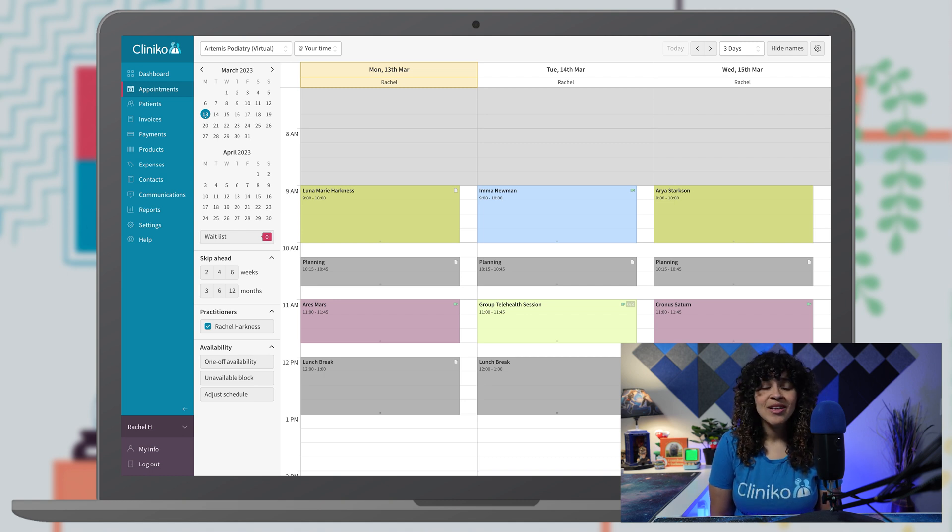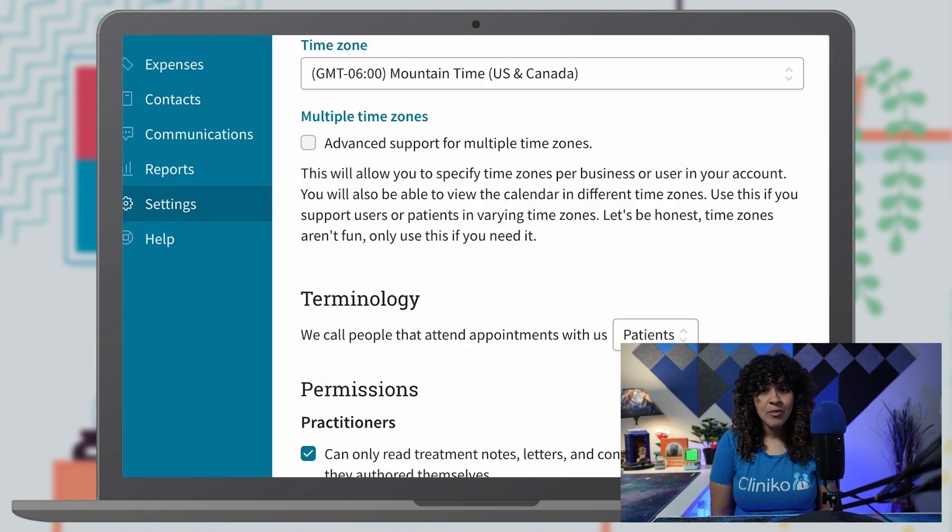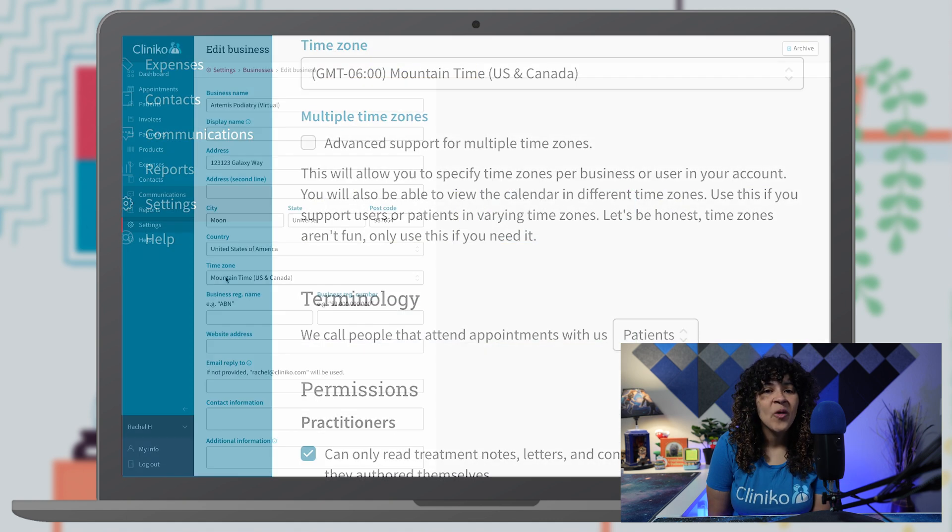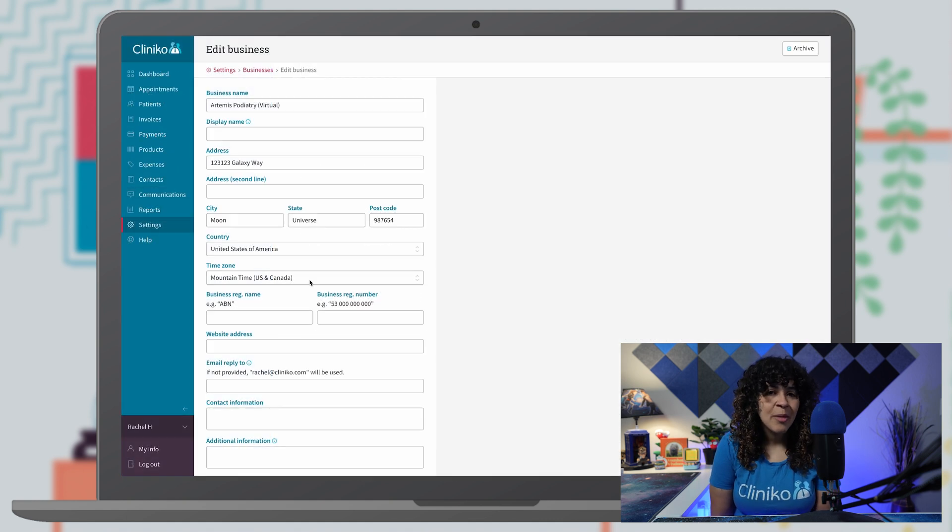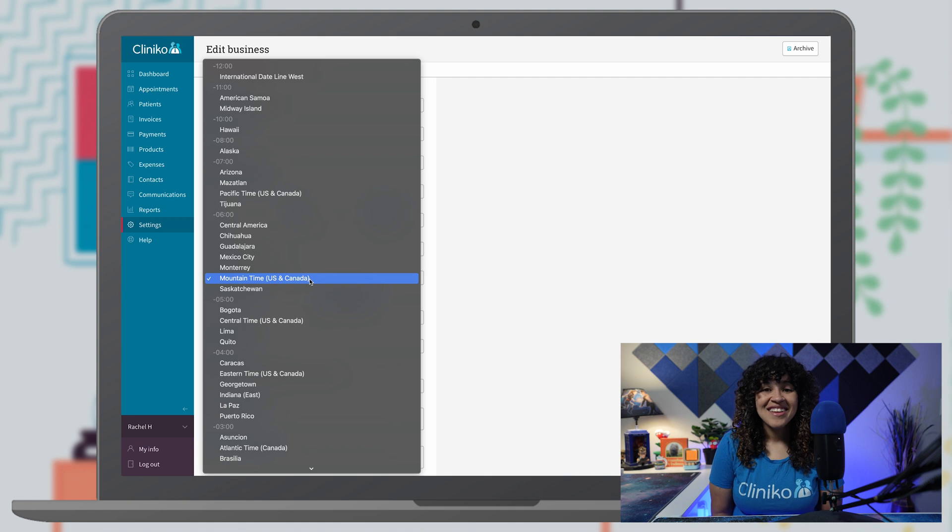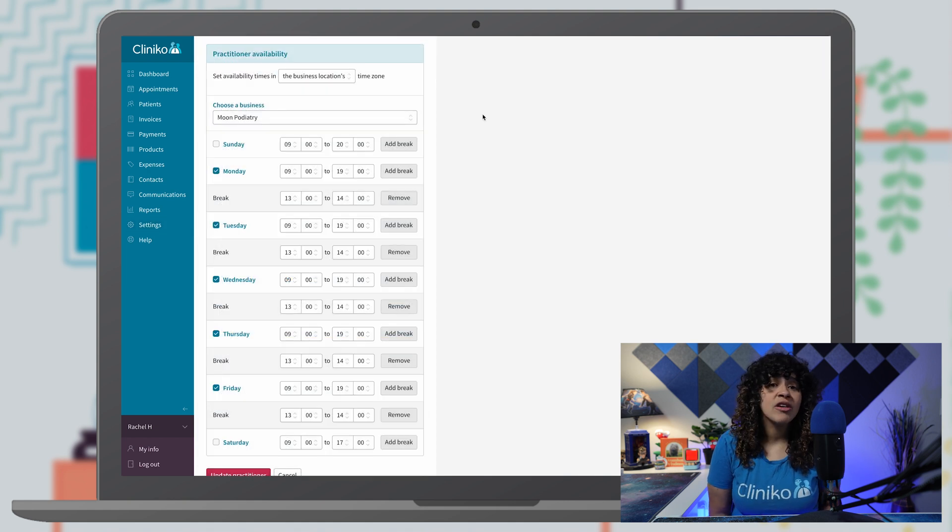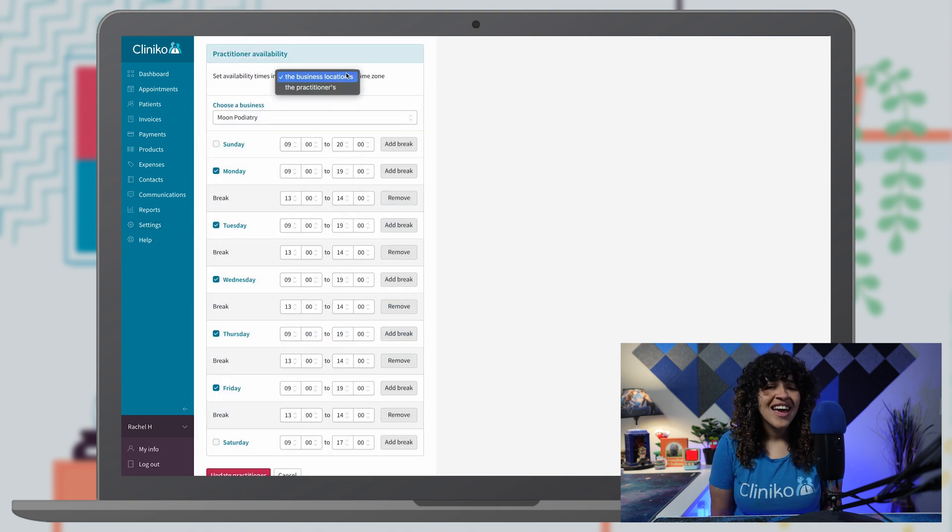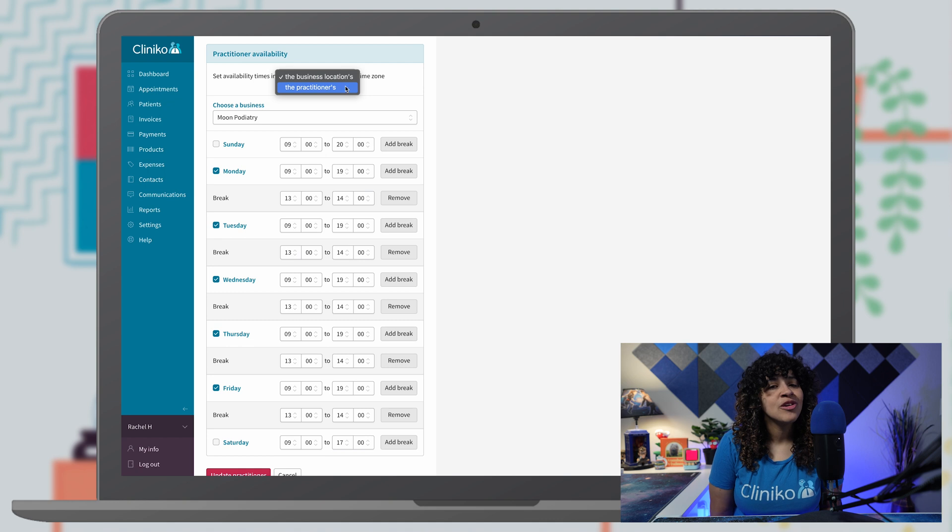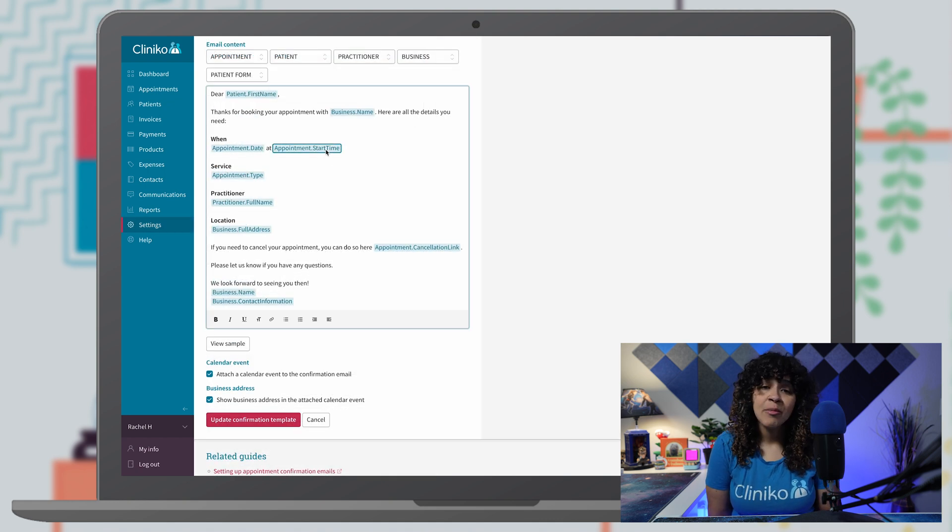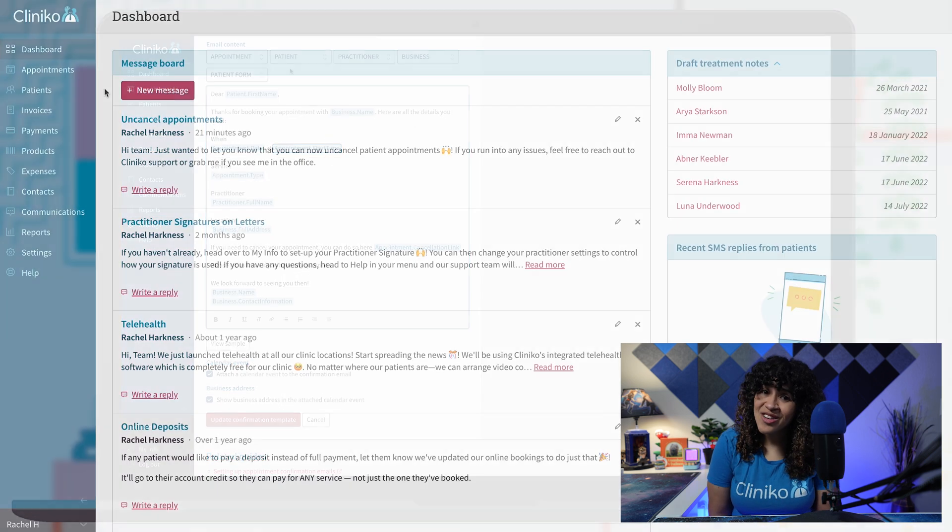I'll walk you through enabling advanced time zone support within your account settings, selecting your business's time zones, a demo of how time zone settings are used and displayed throughout Cliniko, and how to update your communications to include time zone details. Let's get started.